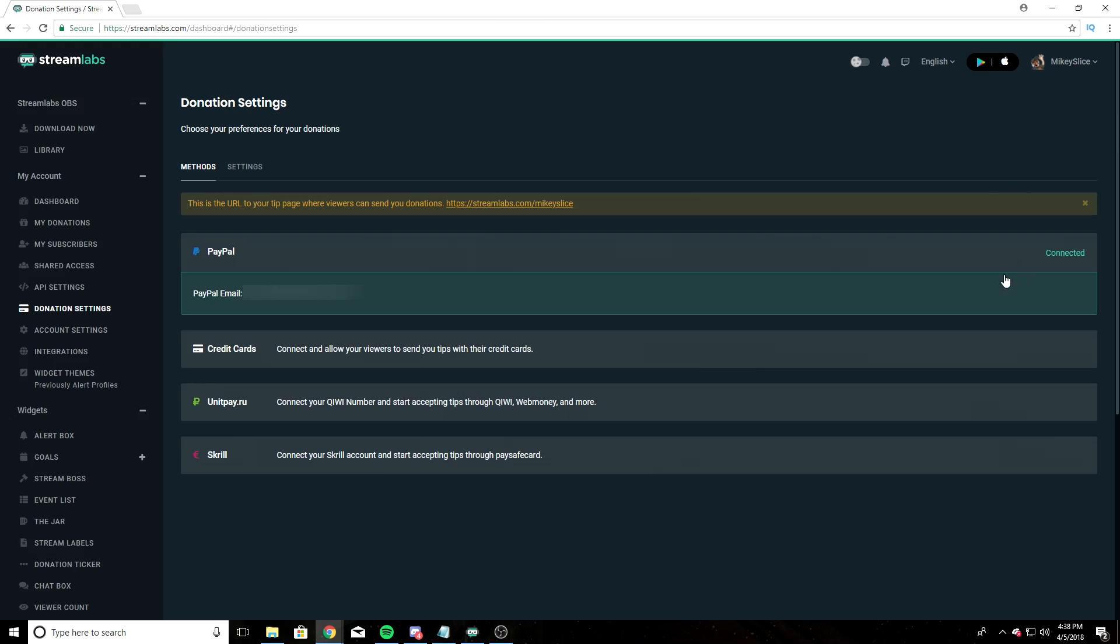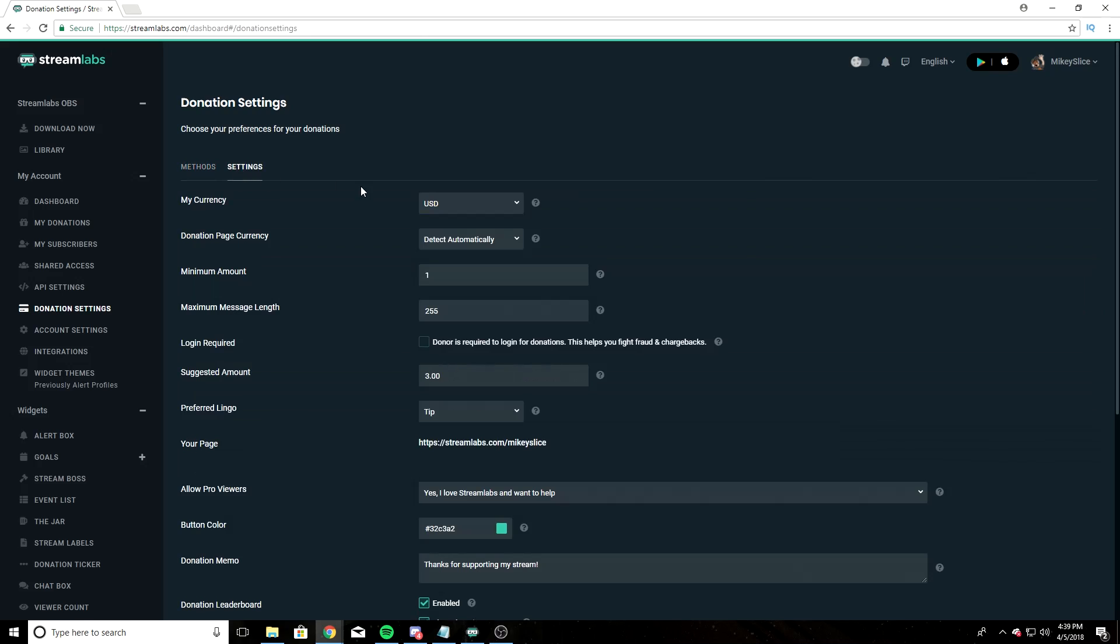For the sake of the video, I'm going to assume you have one, and my PayPal email is blurred out. Once you have connected your PayPal email, you're going to hit Save Settings, and go up to the top here where it says Methods, and click on Settings.